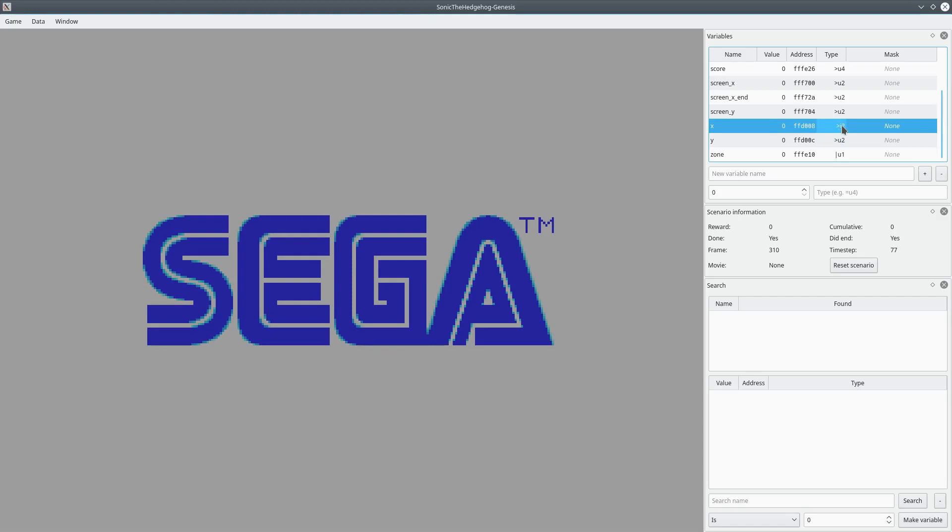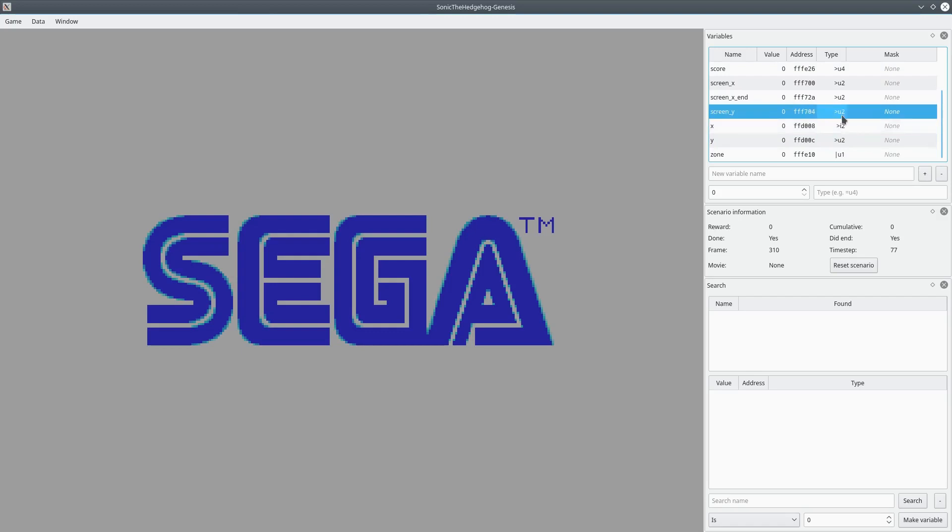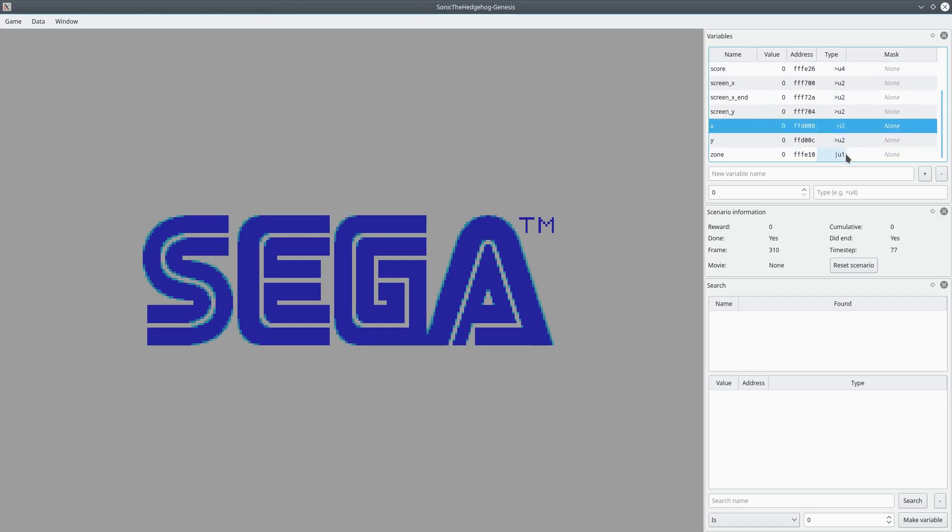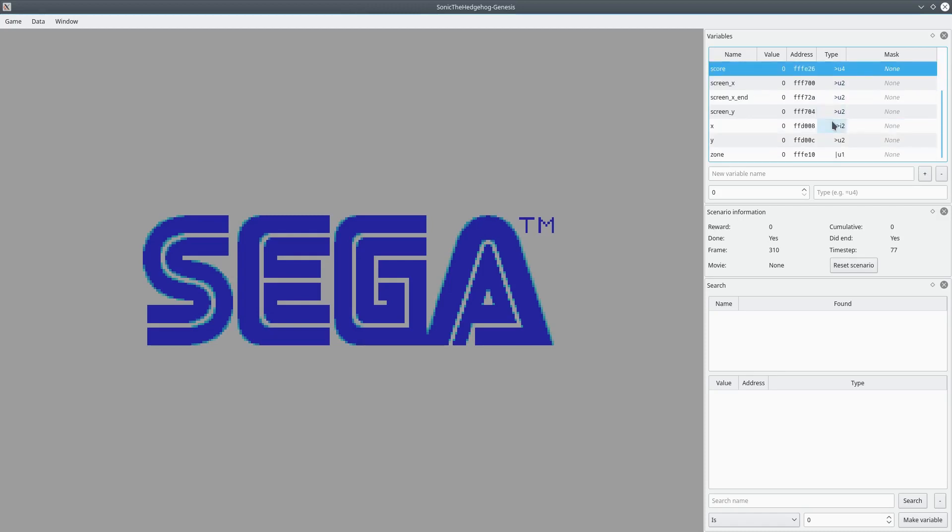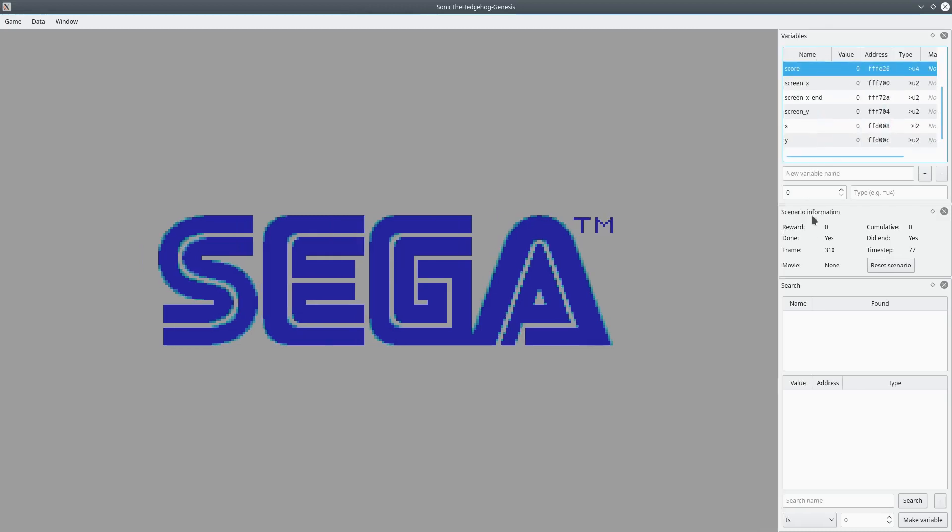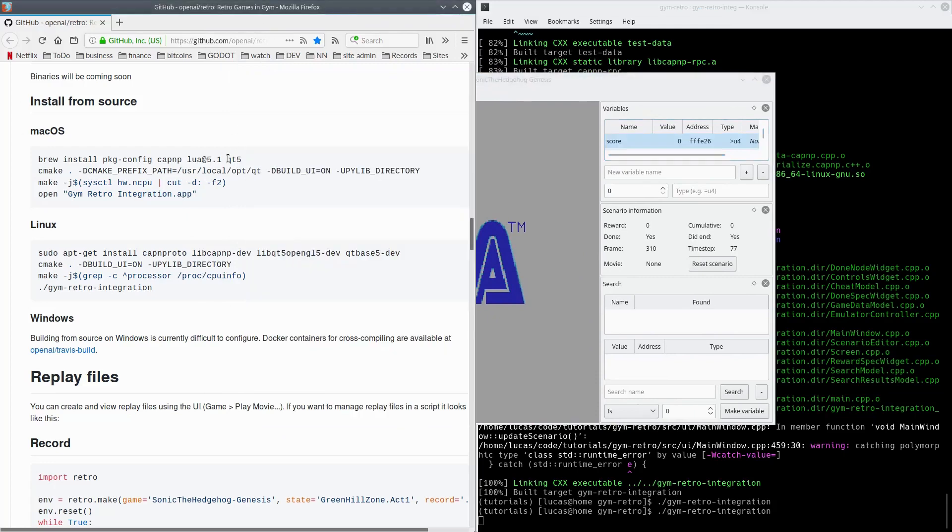The type here, to be perfectly honest, I'm not 100% good at explaining these. These are unsigned integers, these are signed integers. They're greater than, less than. If it's got a one, it's one byte. If it's got a two, it's two bytes, probably four bytes. There's a bunch of different values. It's all explained on the OpenAI retro homepage.